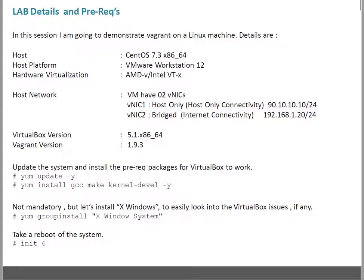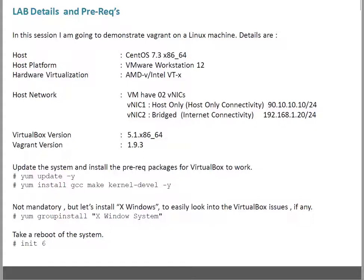First thing, as a pre-requisite, it's recommended that you update your system with all the latest patches. So simply run 'yum update -y'. The '-y' is for yes.